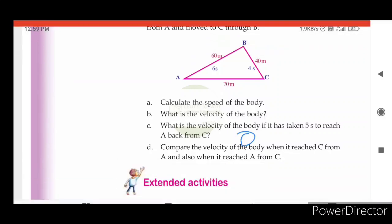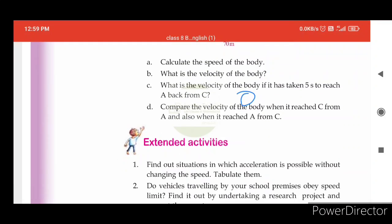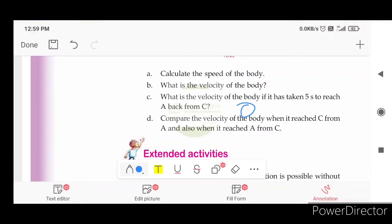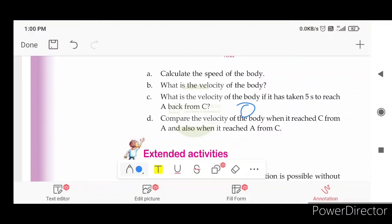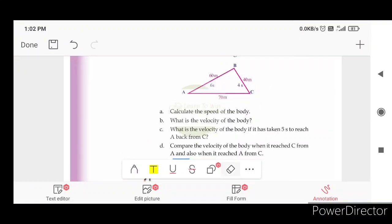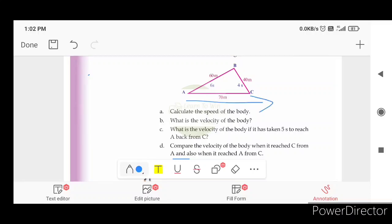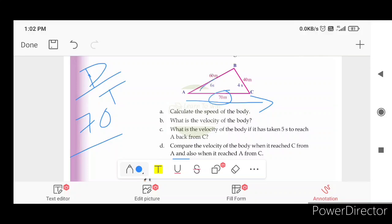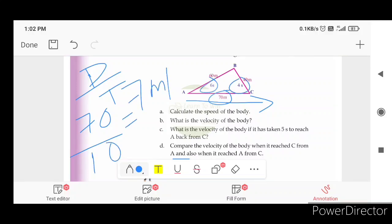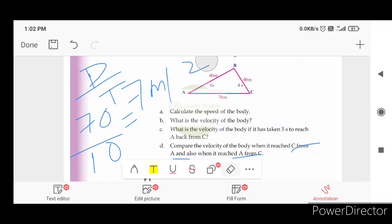This is the starting point and ending point. Compare the velocity of the body when it reached C from A and also when it reached A from C. Velocity is displacement divided by time. When traveling from A to C, the displacement and time are used to find velocity.